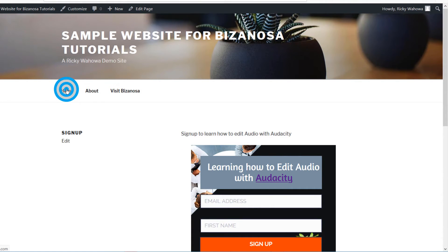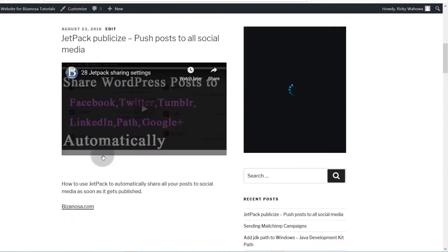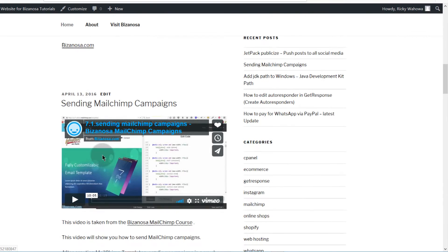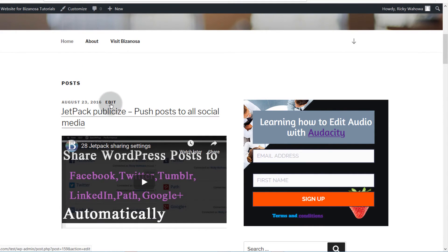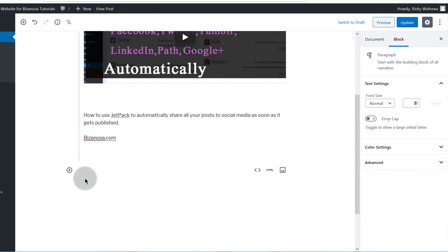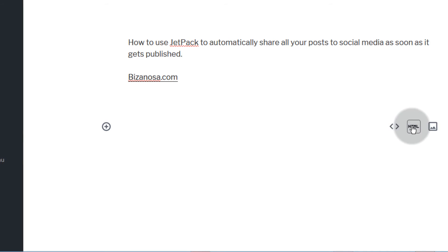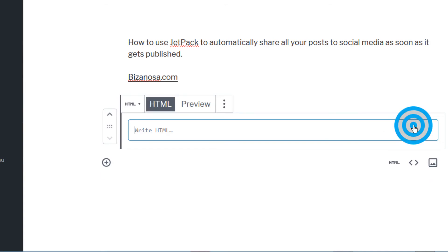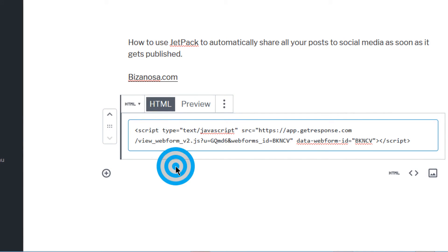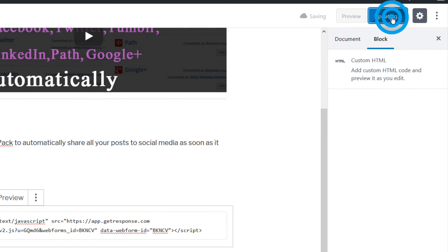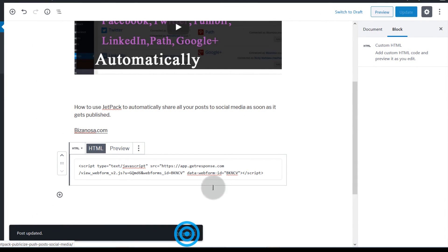Let's come back and find an existing post — I'll click to edit this post. If I want to add the form here, I can just click to add a block. Since I've used Custom HTML before, it shows up in my recent blocks — I'll click it, paste my code, and then click Update.